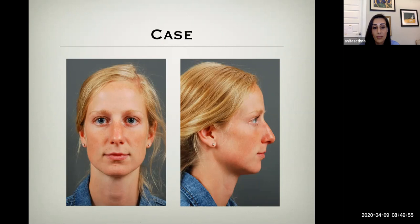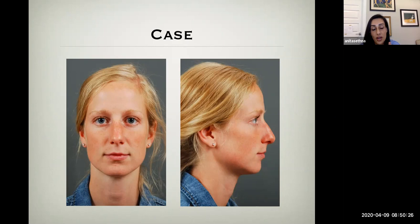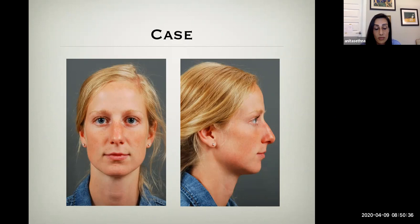First, take a look at this patient and take a few seconds to consider potential areas of improvement. Think about what you might want to do, and jot something down because we'll come back to this toward the latter part of the talk. After we've discussed issues and techniques, you might have the same thoughts as you had at the beginning, or you might have different ones.